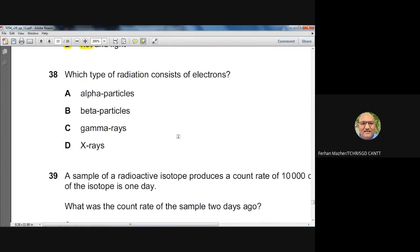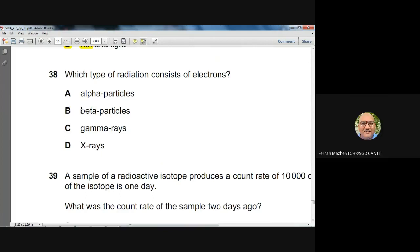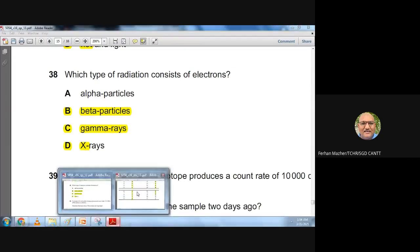Question thirty-eight: which type of radiation consists of electrons? Alpha particles are like helium nuclei; gamma rays and X-rays are electromagnetic; beta particles are electrons. Answer: B (beta particles).